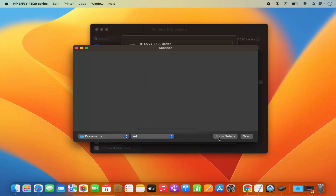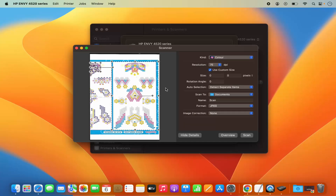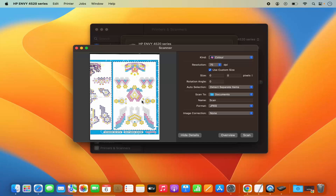I can also click on Show Details and it's going to show me the details. I can also see the preview of my scanned document — this is the document which I put under my scanner. You can see the document preview is already available here.